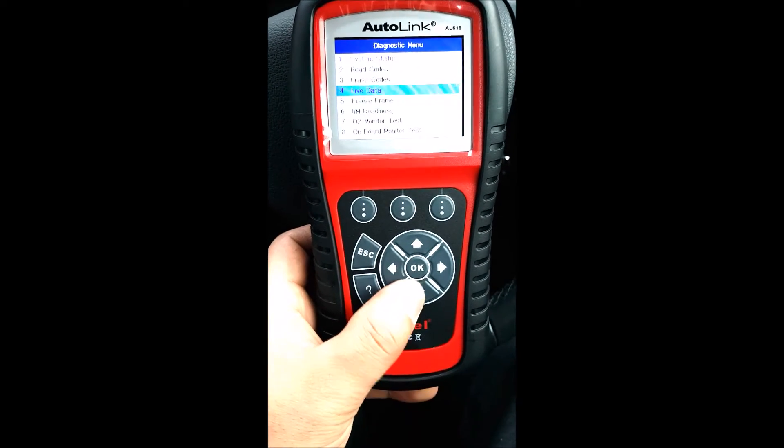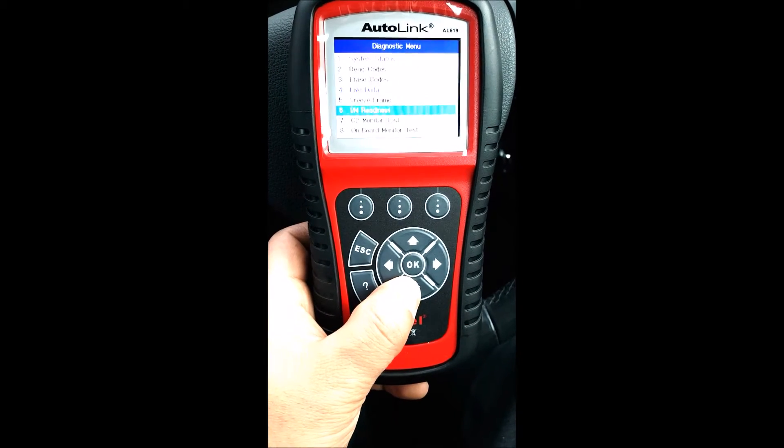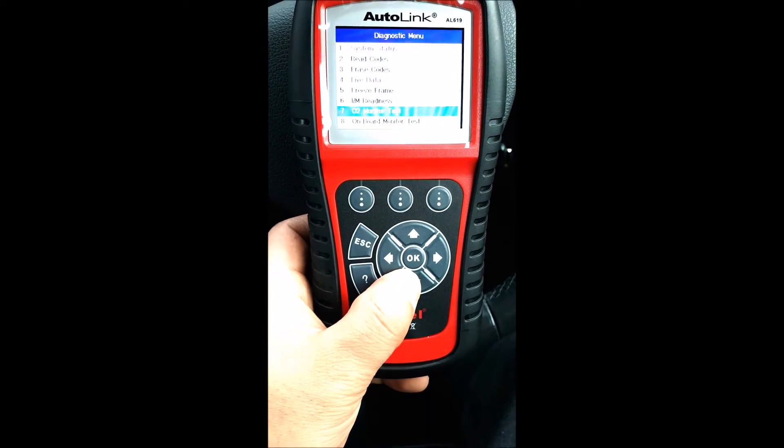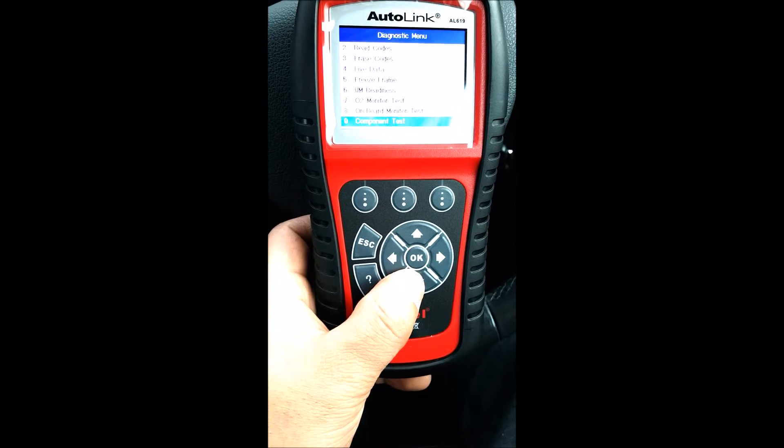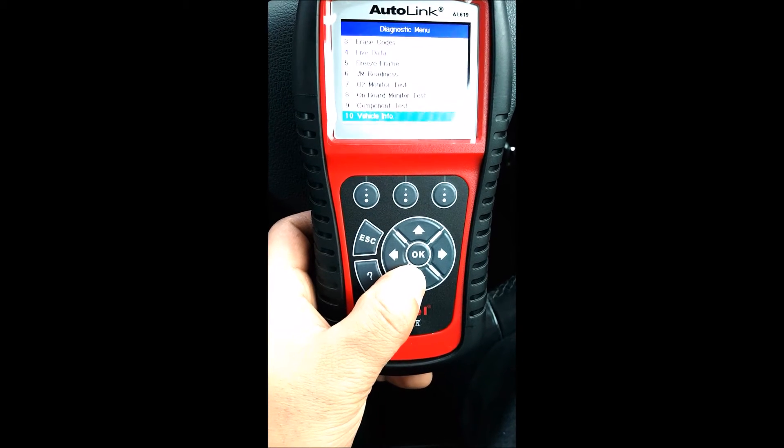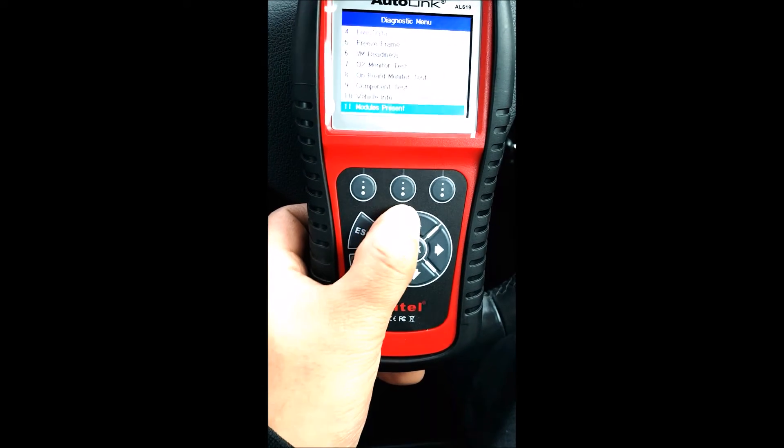It's got freeze frame data, O2 monitor, onboard monitor test, component test, and vehicle information.